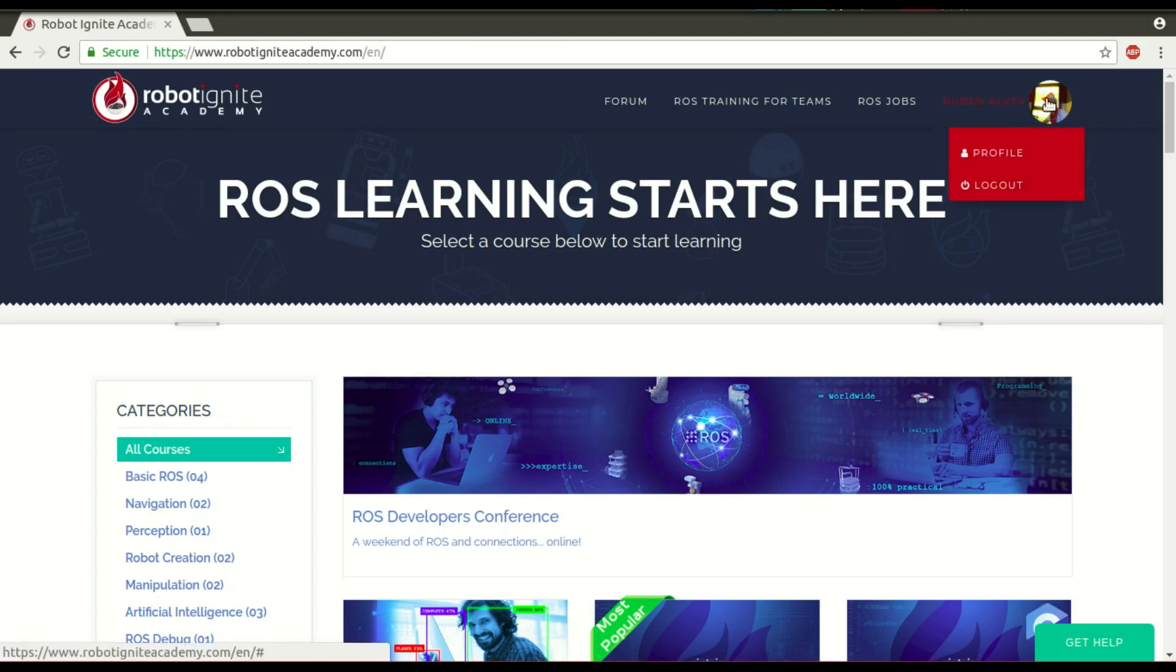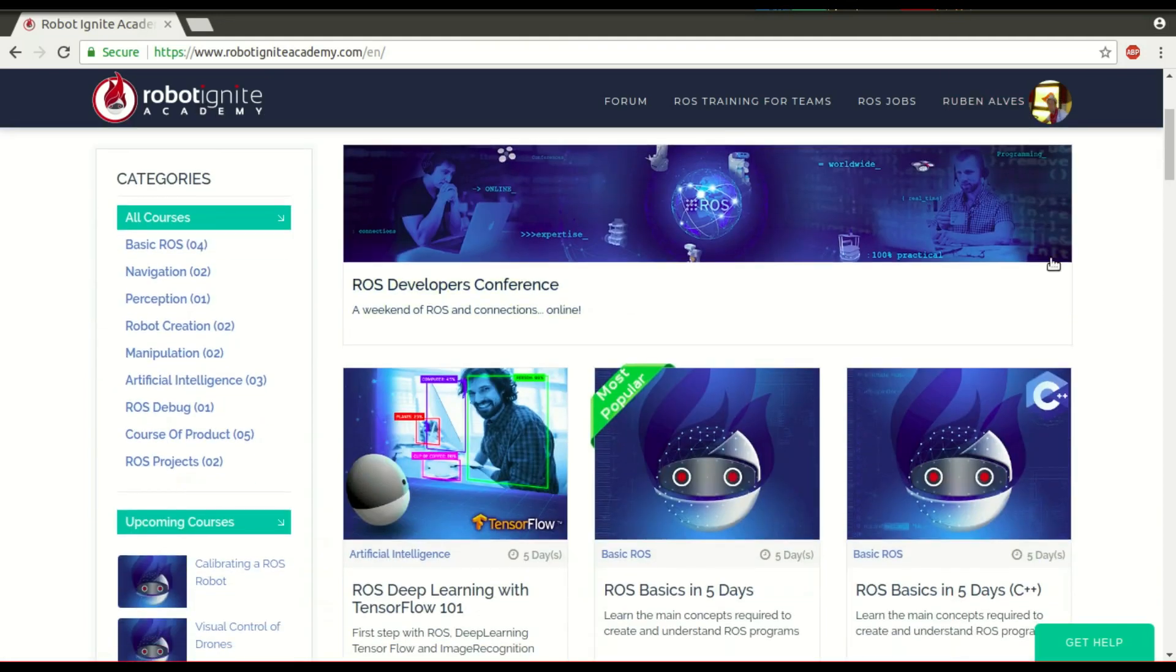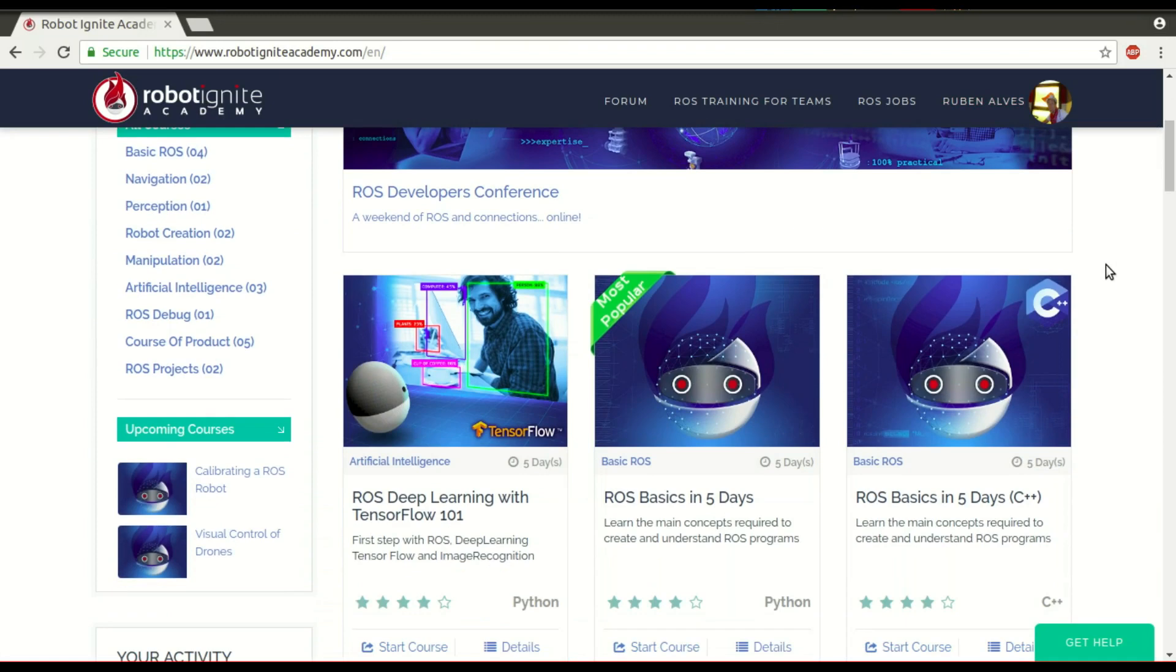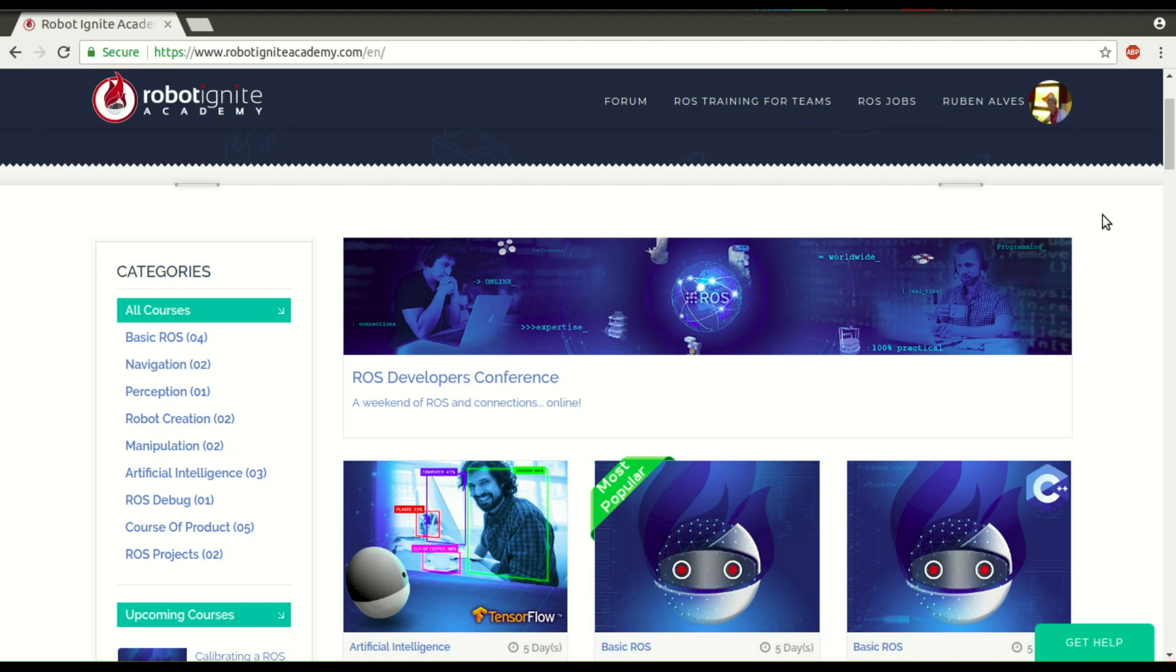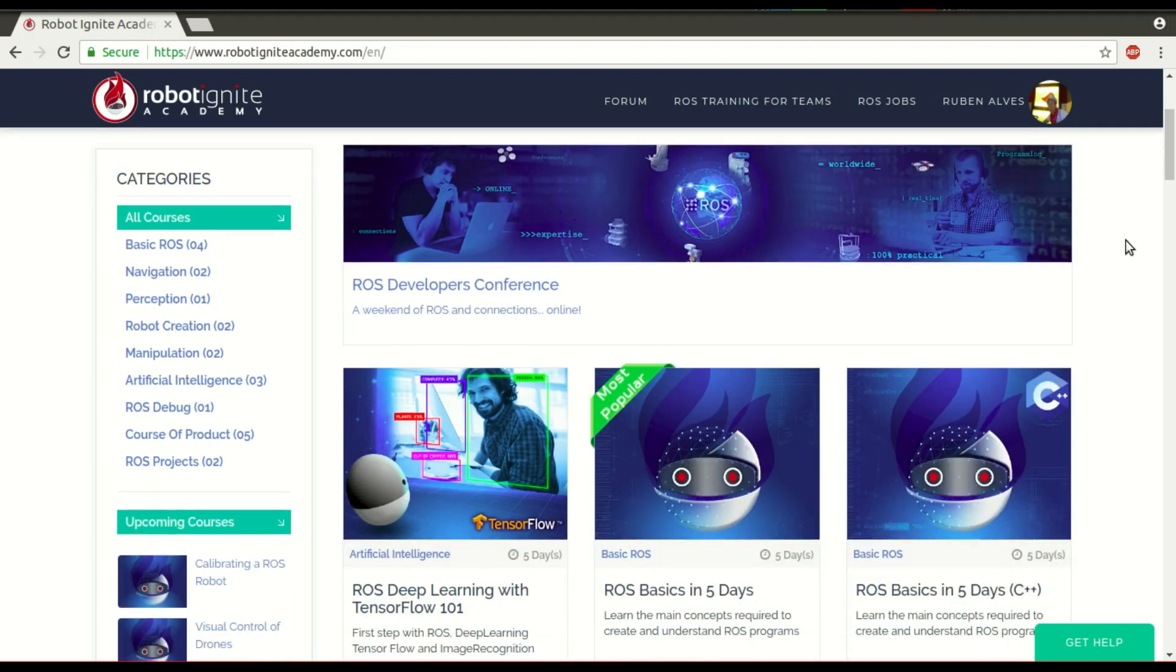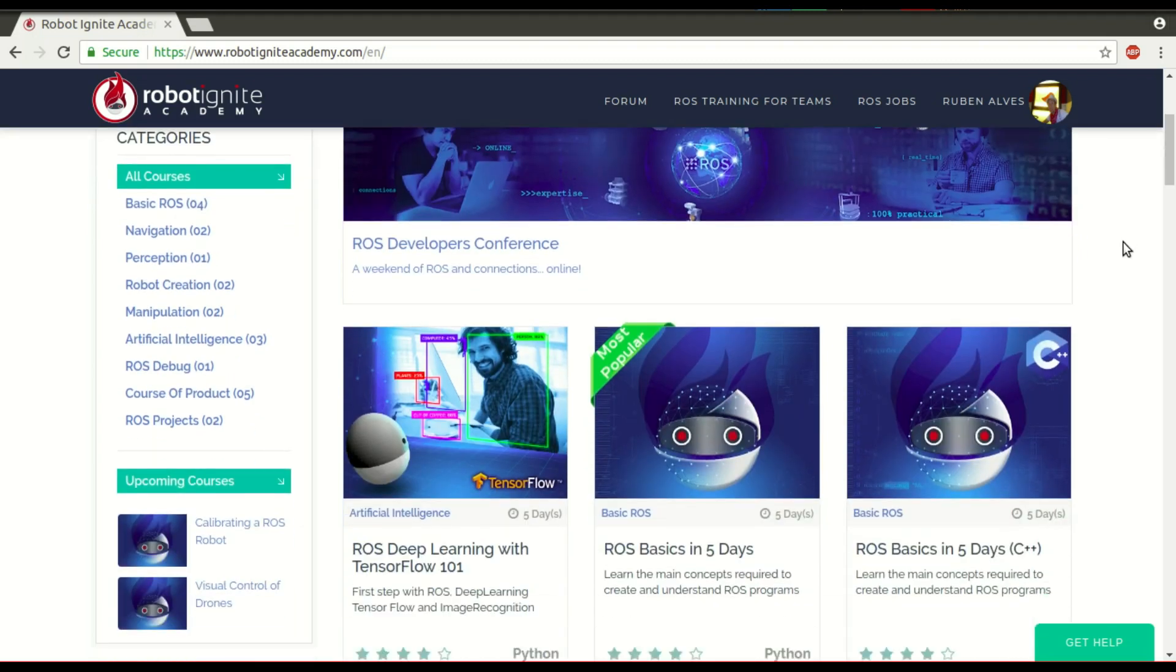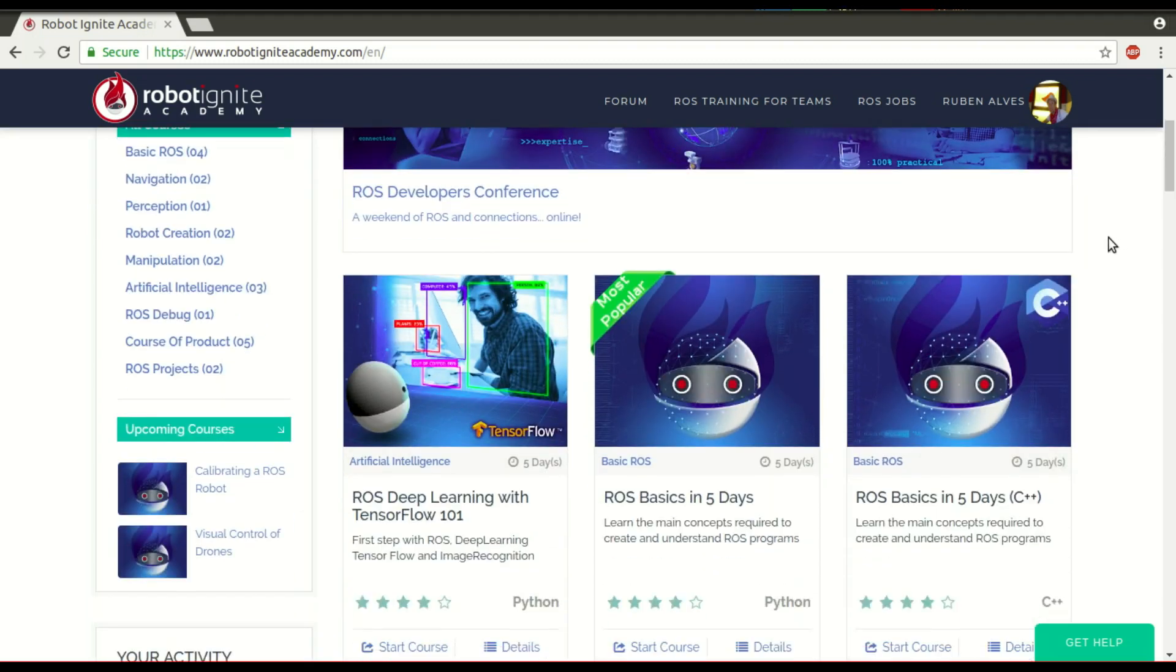Hi, my name is Ruben Alves. I'm from Robot Ignite Academy, and today we're going to see what is a ROS launch file and how to use it. For that, we're going to use this platform which allows you to learn ROS in a really fast and practical way using robot simulations. Let's get started.